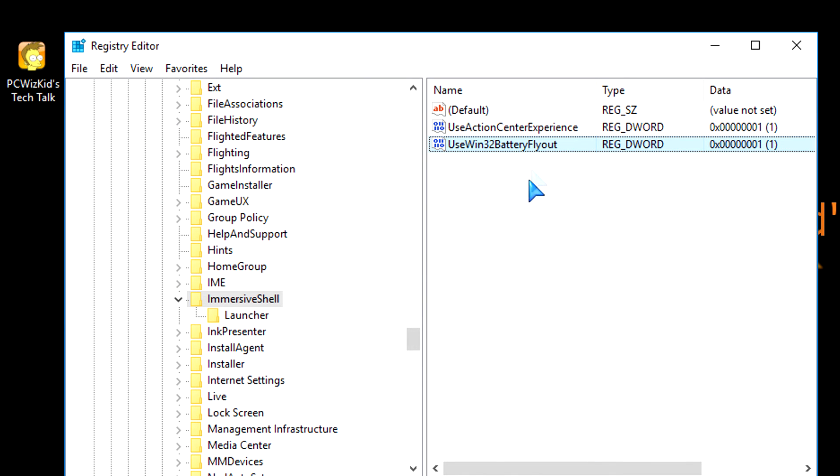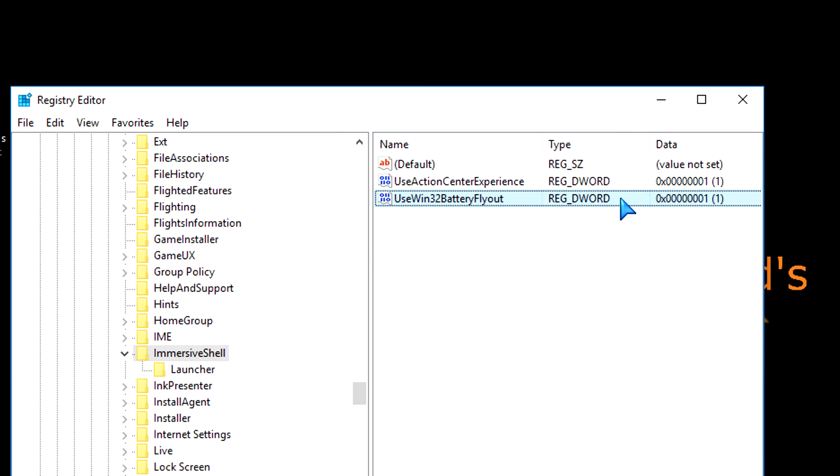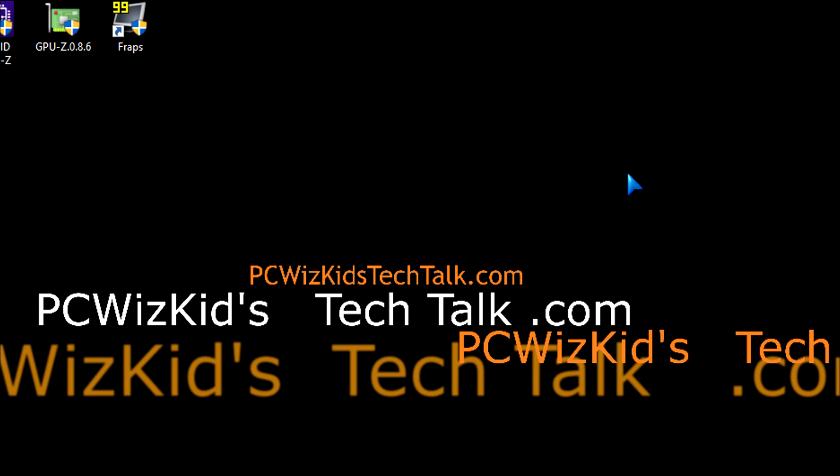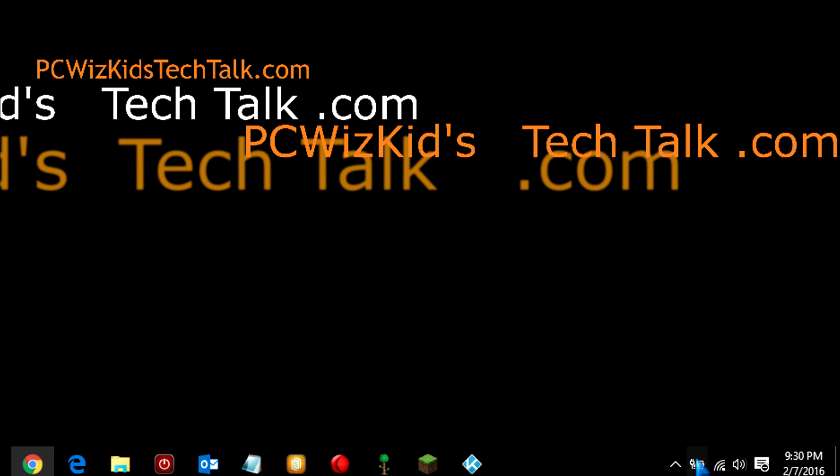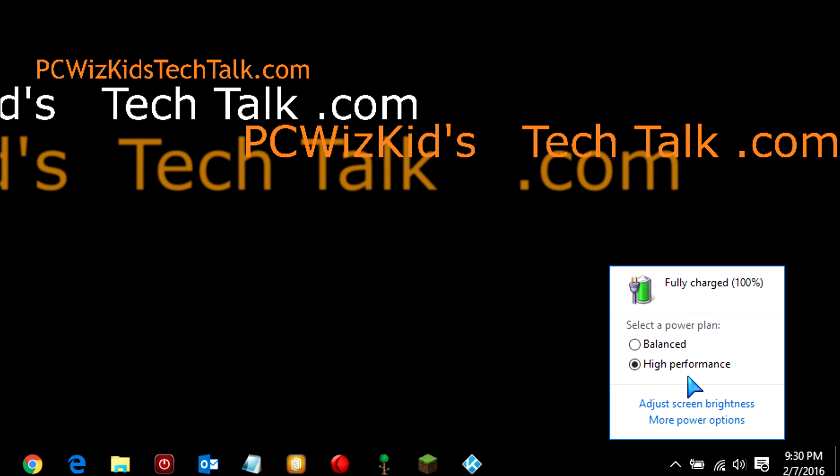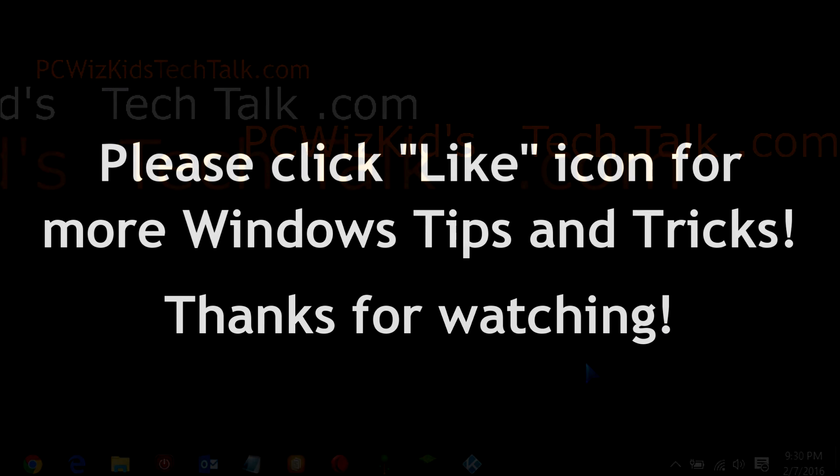Now when you close the Registry Editor, click on the X on the top right corner, you will be able to go down to the Battery Indicator now, and you'll see that you get the older style in Windows 10. There you have it. Quick Windows 10 tip.